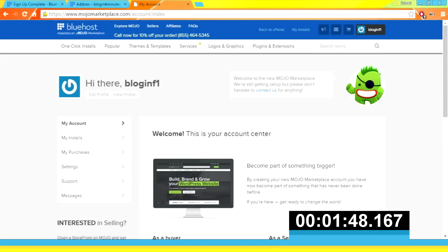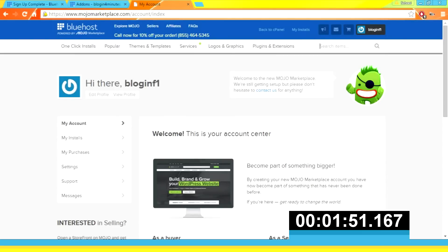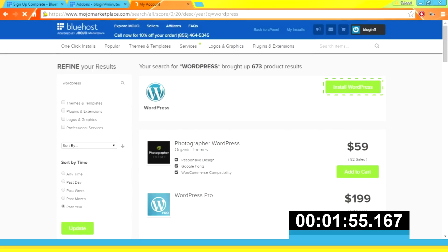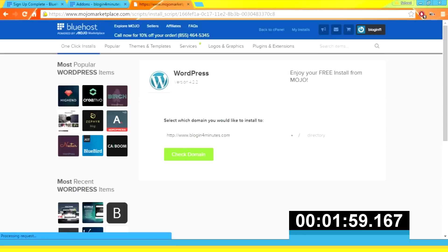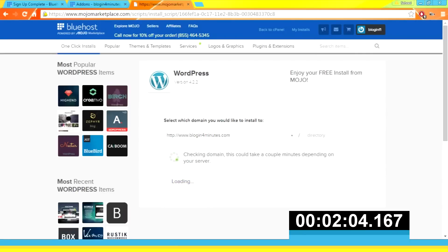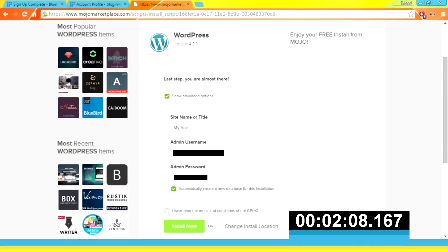You'll be directed to your account center. Search for WordPress and click 'Install WordPress'. Click 'Check Domain' — the domain name should be the one that you registered. Click 'Show Advanced Options', copy your admin password, and click 'Install Now'.